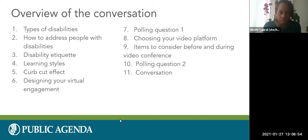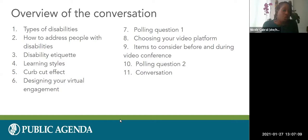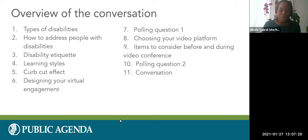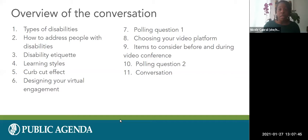We thought it would be helpful to walk you through what we'll be doing today. We'll be exploring different types of disabilities, how to address people with disabilities, and disability etiquette — we'll show a brief video on that. We'll also be talking about learning styles, the curb cut effect, and then jumping into some considerations when designing a virtual engagement. We'll intermix the presentation with some polling questions to get a feel for what platforms you use when engaging with the public.